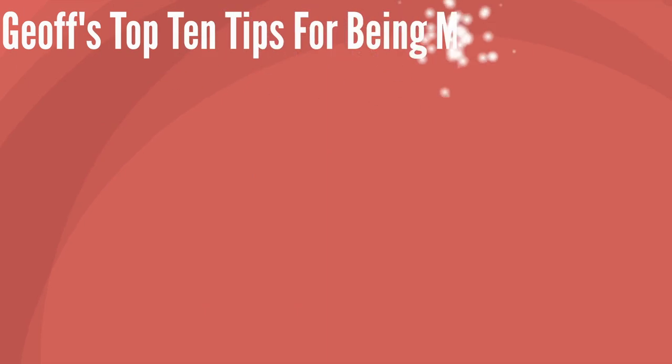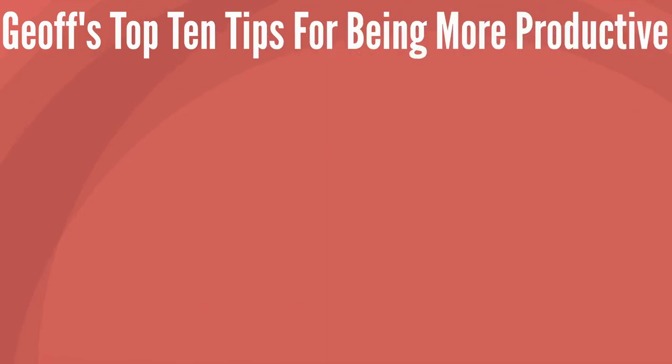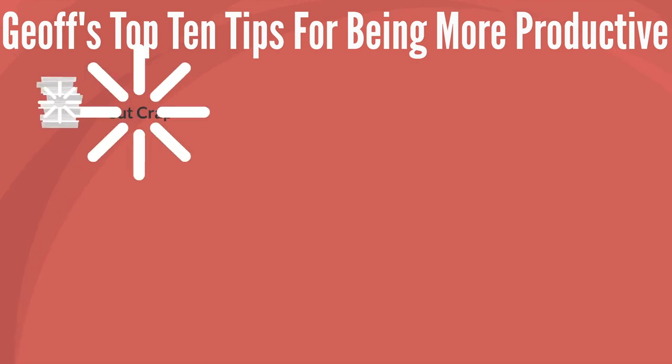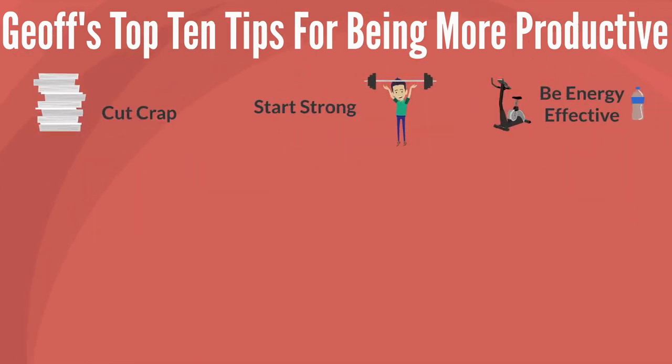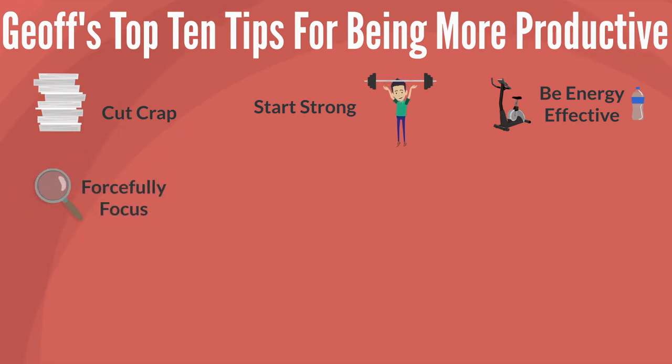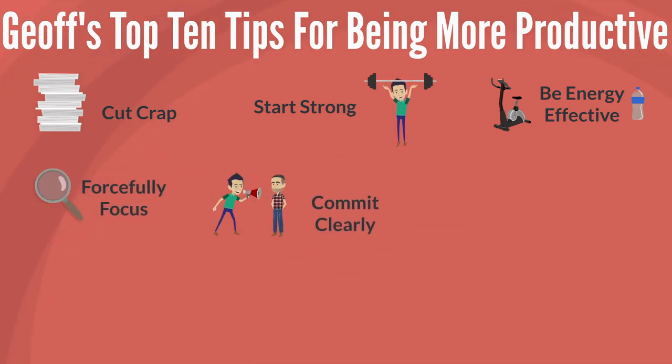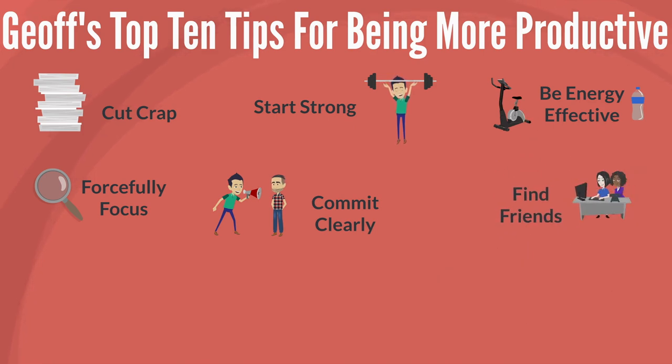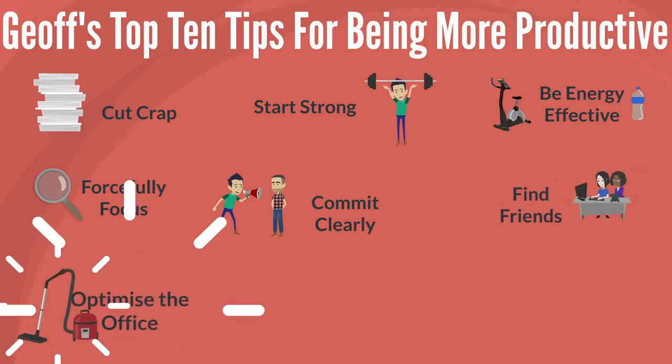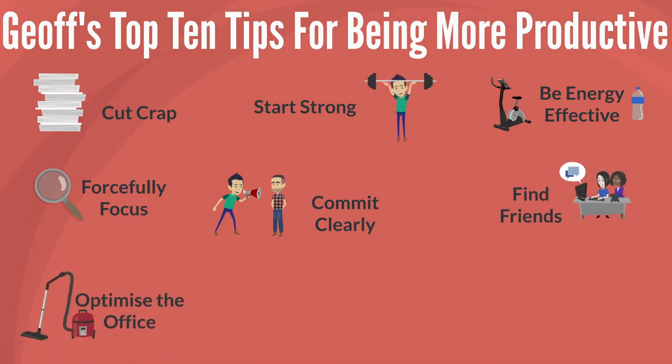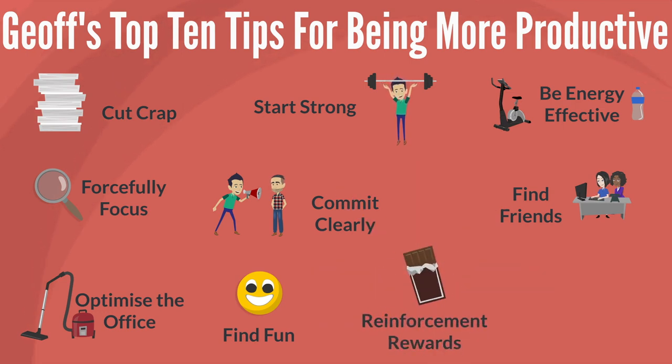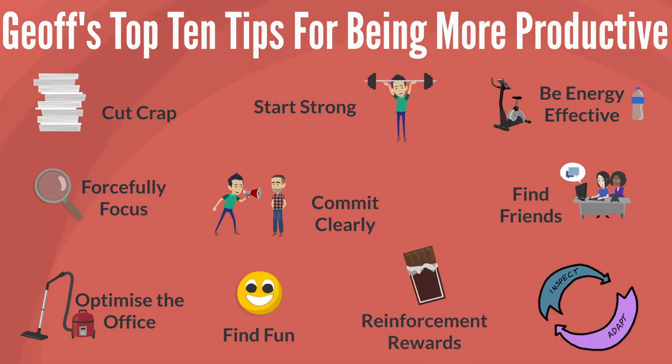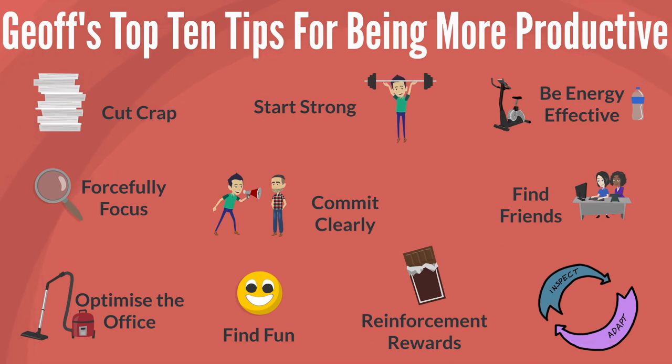So to recap, if you want to become more productive, try these 10 tips. First of all, cut the crap, then start strong and be energy effective while forcefully focusing on one thing at a time. Commit clearly, find friends, optimize the office, and then find fun while you work and create some reinforcement rewards before inspecting and adapting regularly. Now what are you waiting for? Get on with it.